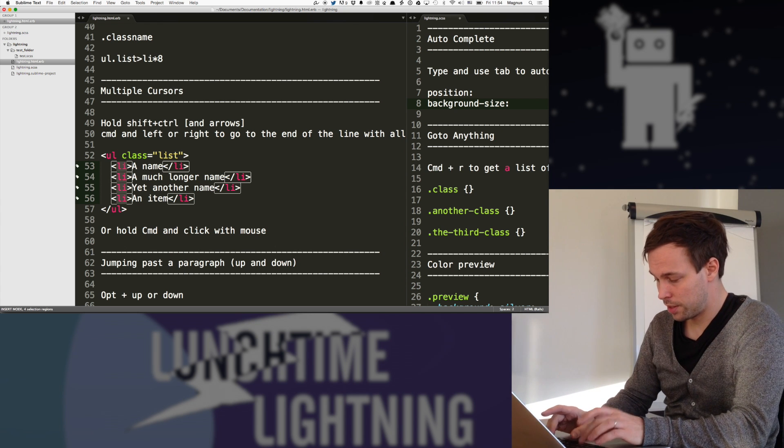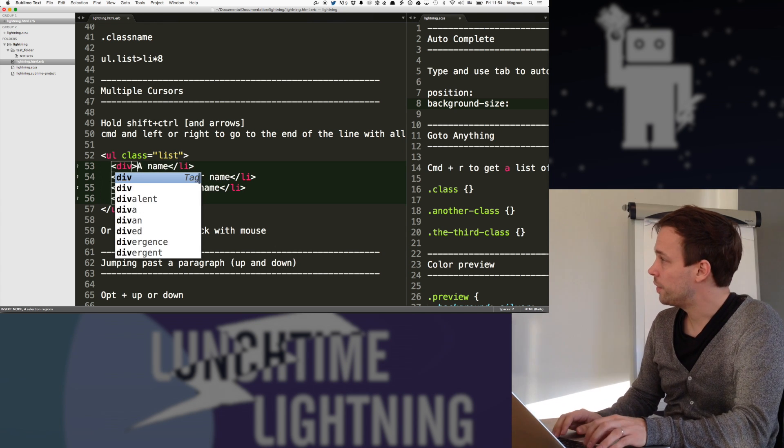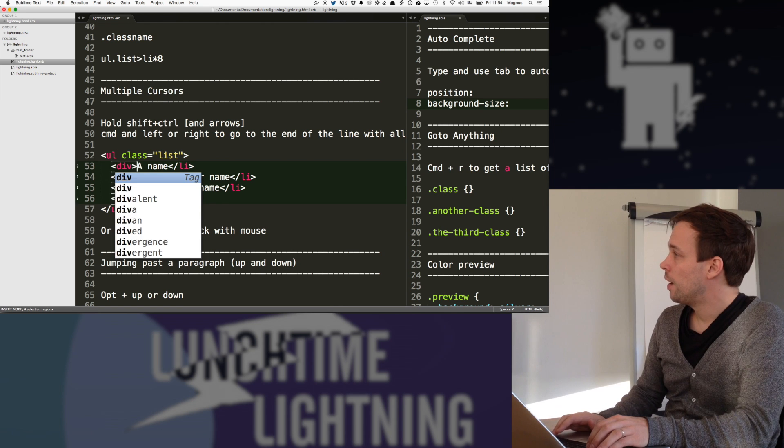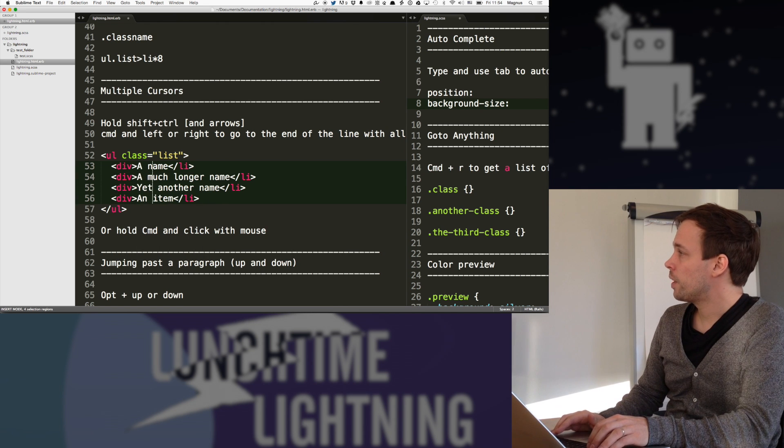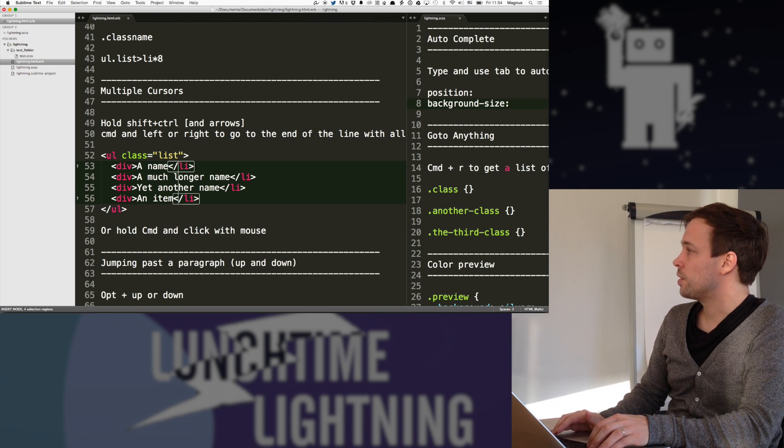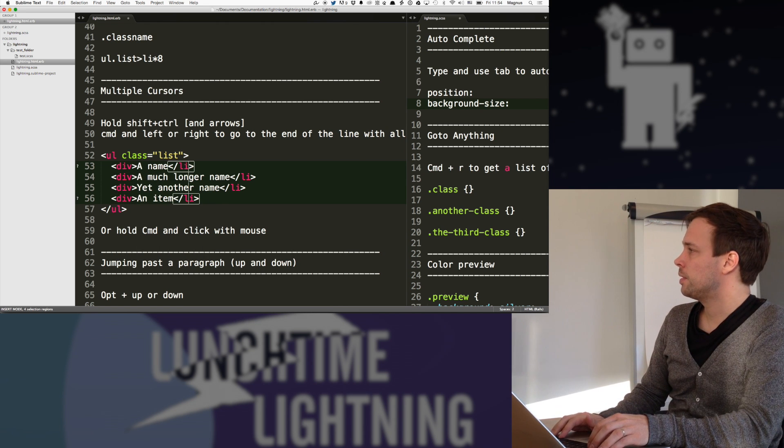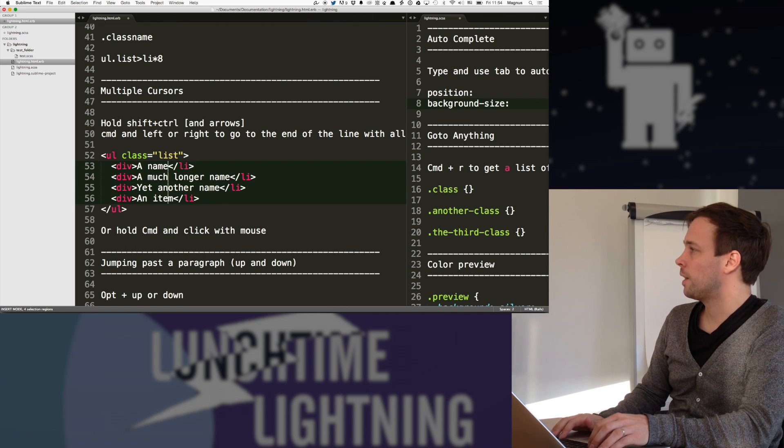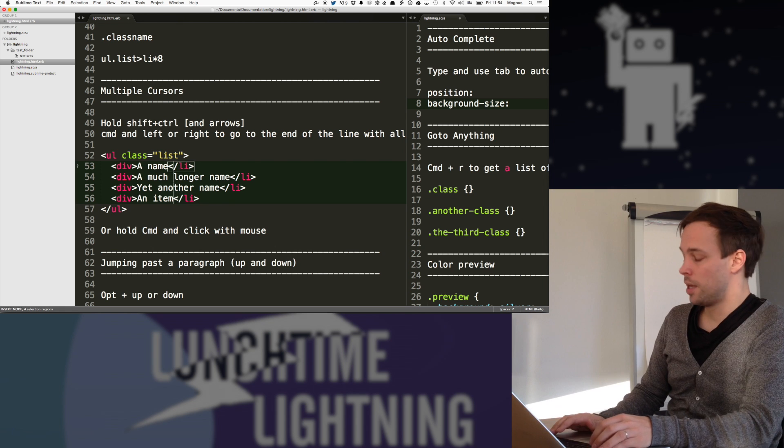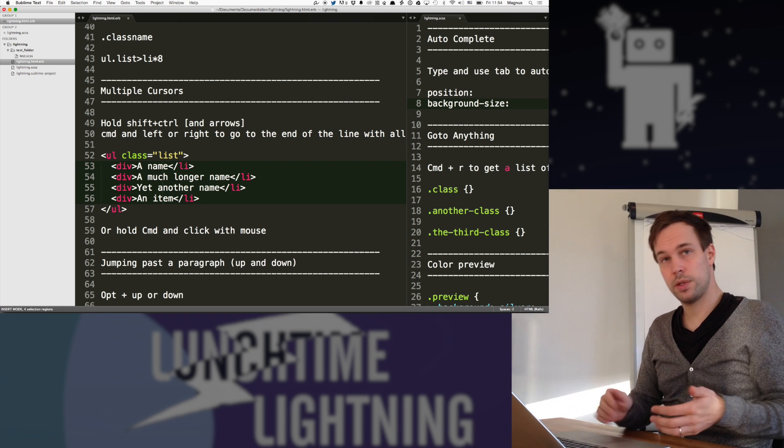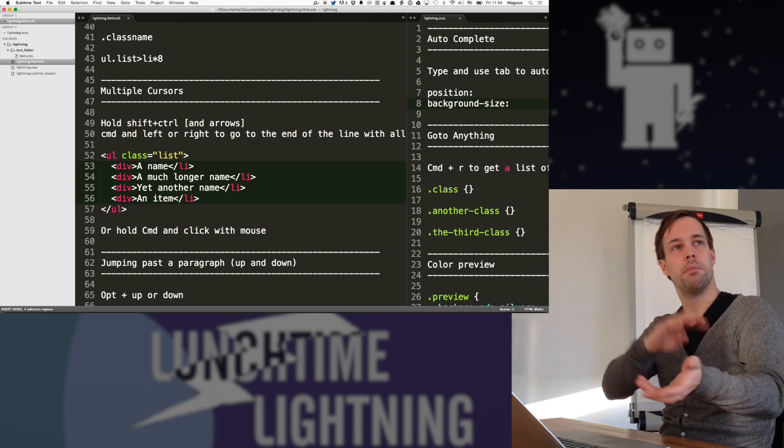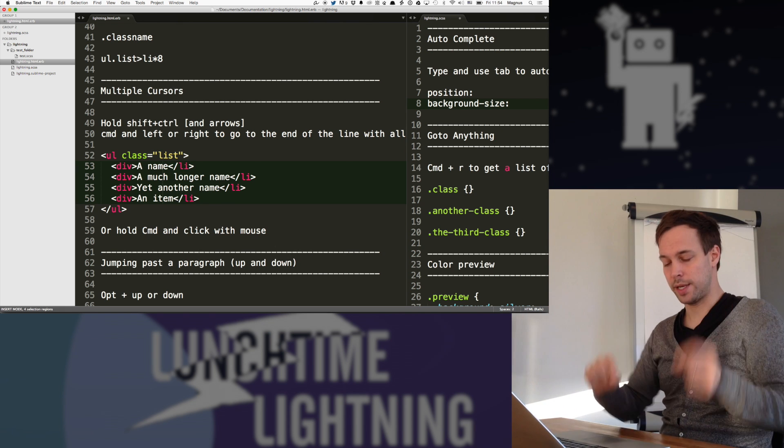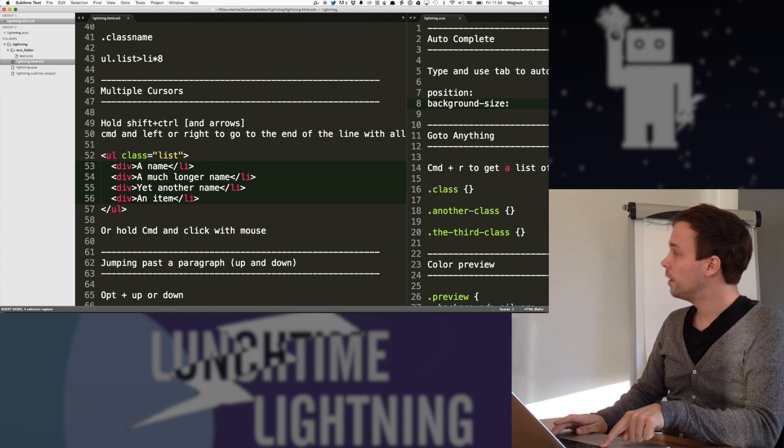Because if I want to select, I want to go for all the LIs here. And I want to change them to dibs or whatever. I mean, I know that's not relevant here. But if I do that and now I want to go and switch all these, well, you know, they're not aligning correctly.